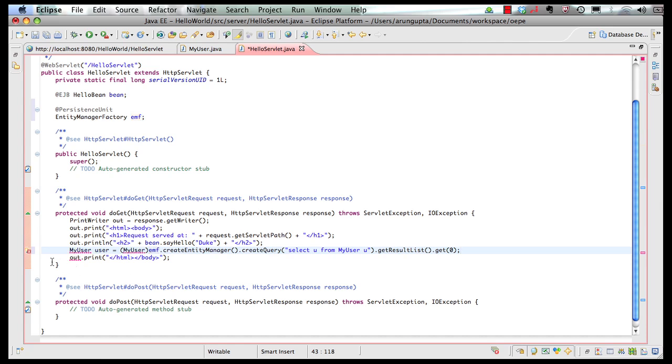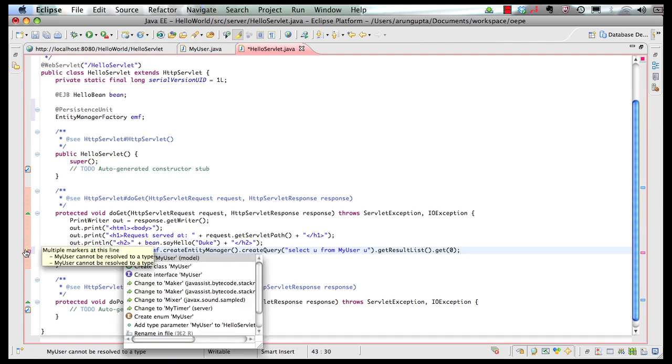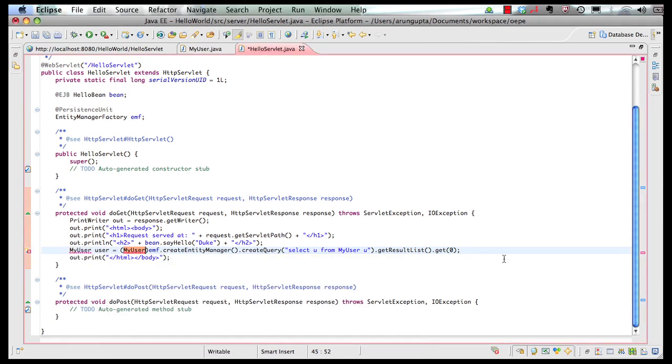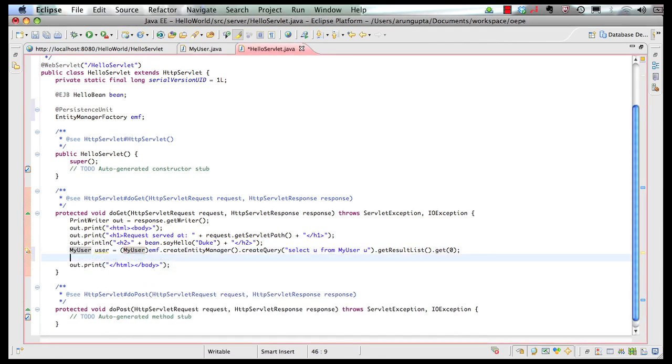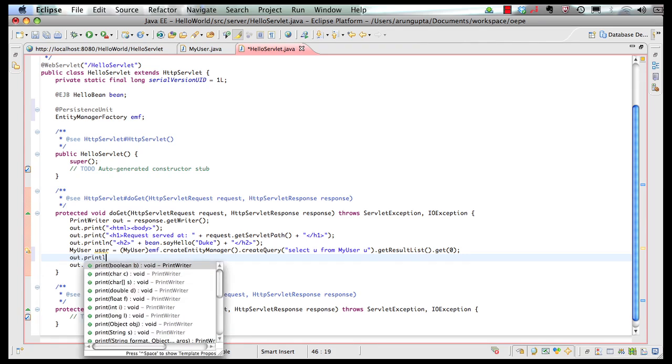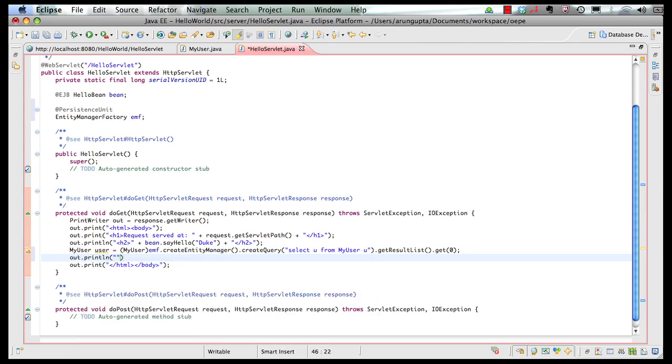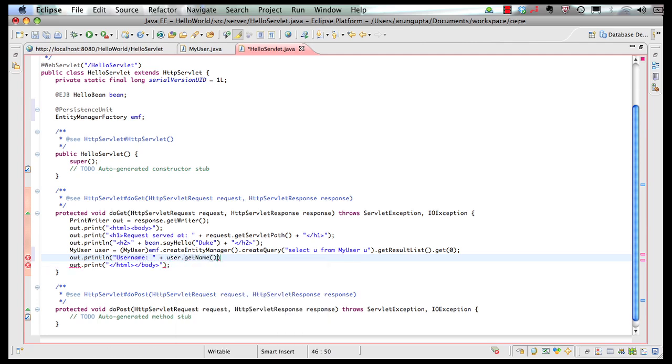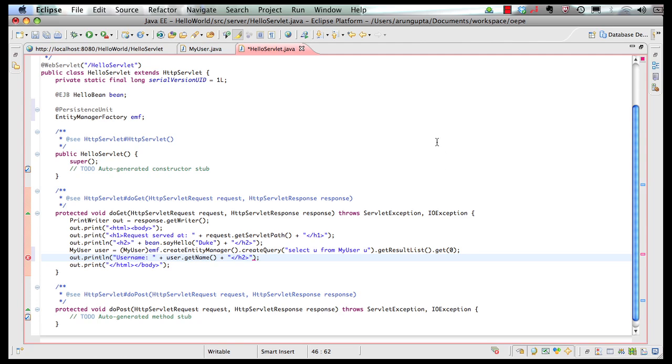This I know is a my user and I'm going to cast it as well. And let's resolve the imports over here. And then in here I'm going to display the value here saying username and user dot get name. And finally I'm going to put my closing h2 tag here and the semicolon.